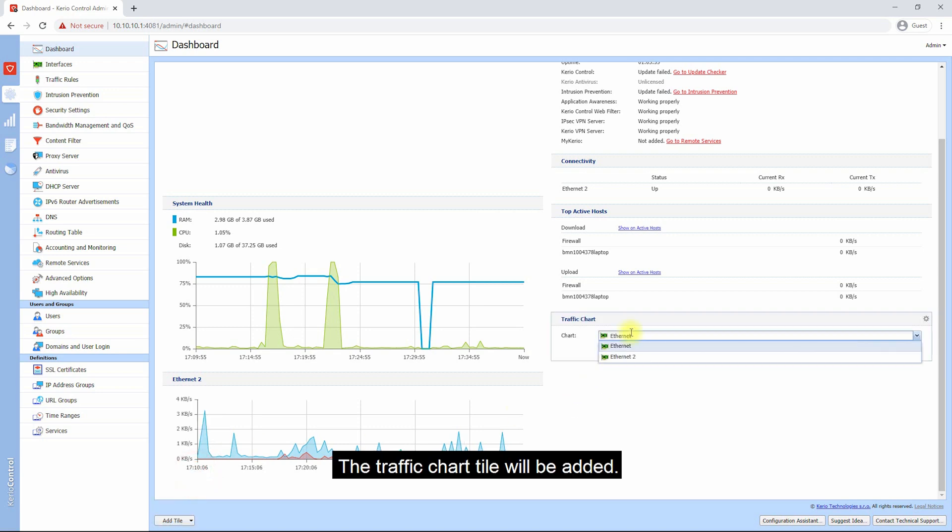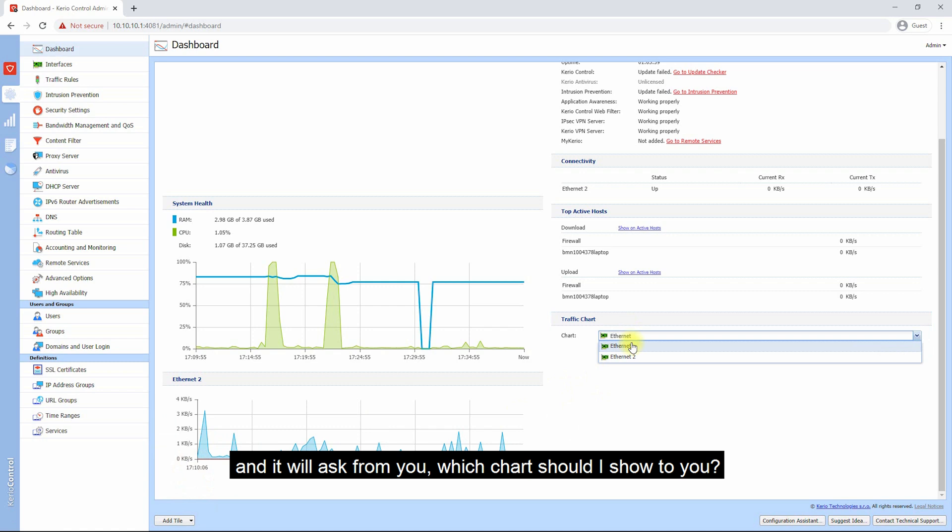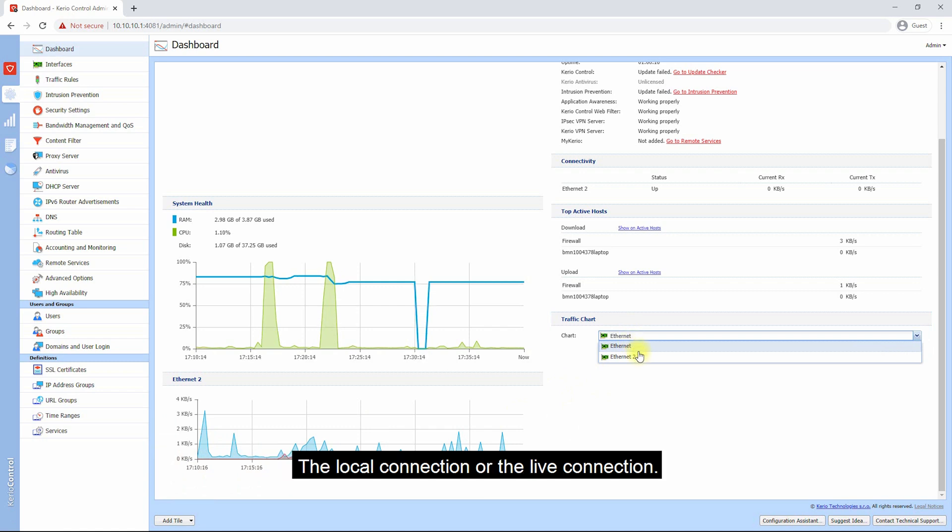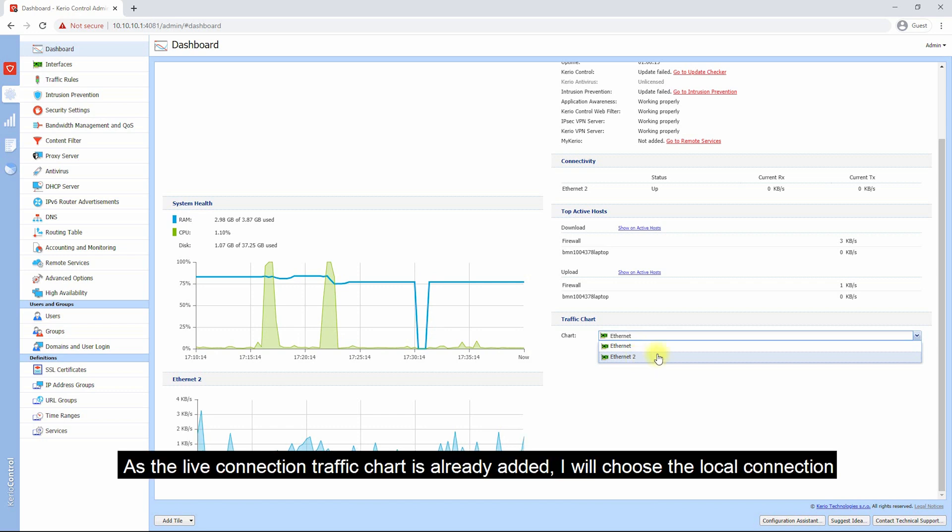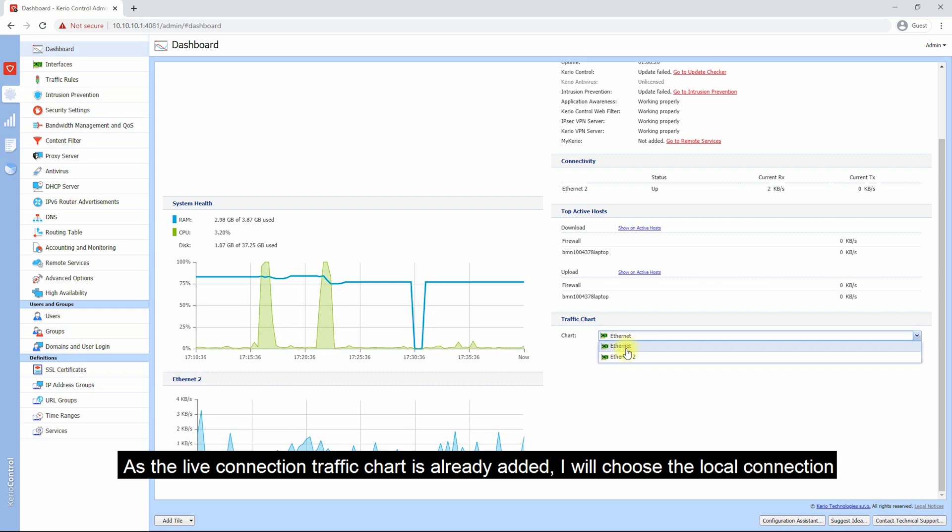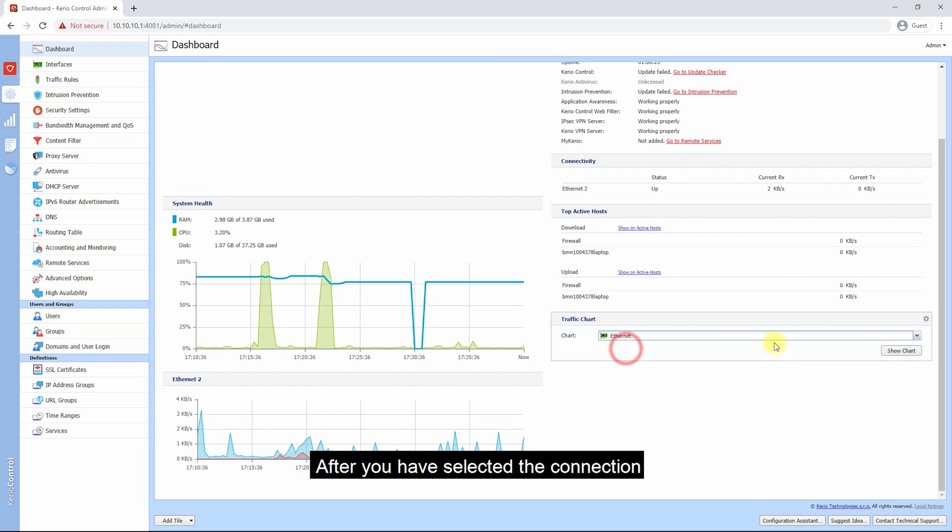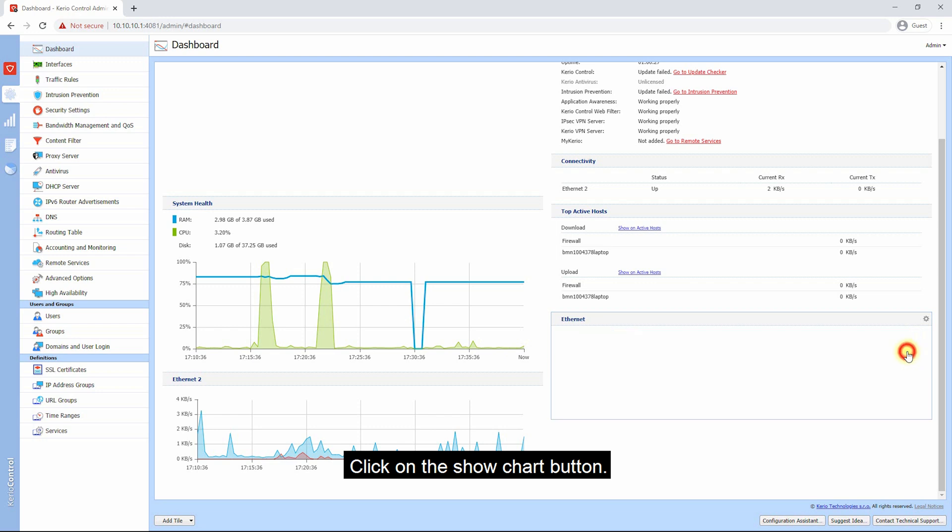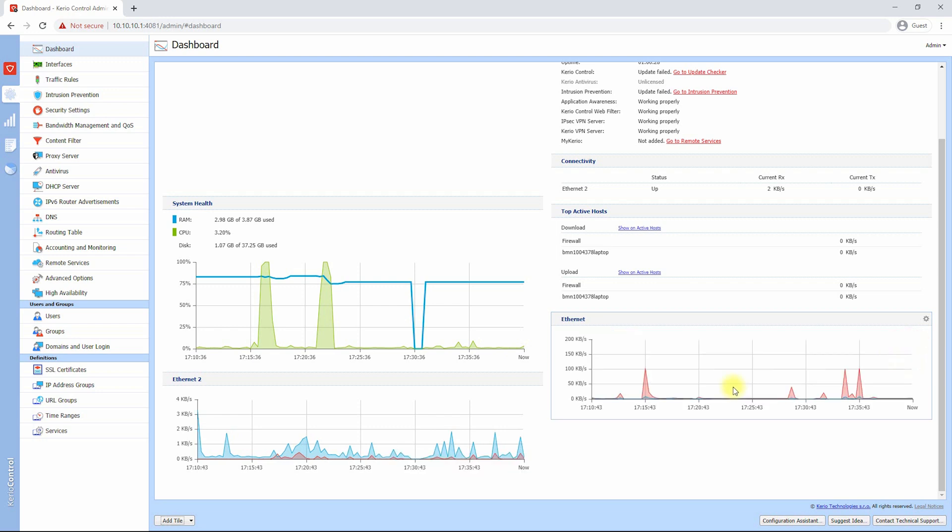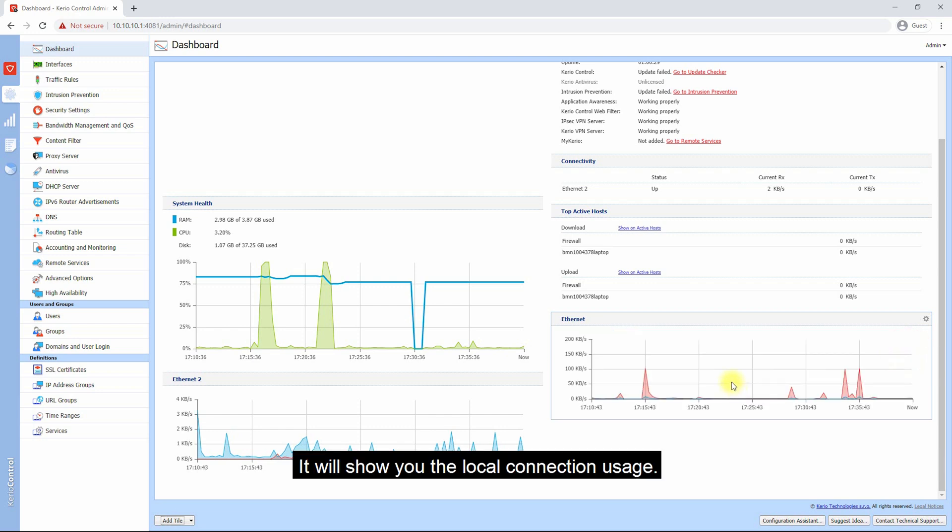Click on the Traffic Chart. The traffic chart tile will be added and it will ask from you which chart should I show to you - the local connection or the live connection. As the live connection traffic chart tile is already added, I will choose the local connection. After you have selected the connection, click on the Show Chart button. It will show you the local connection usage.